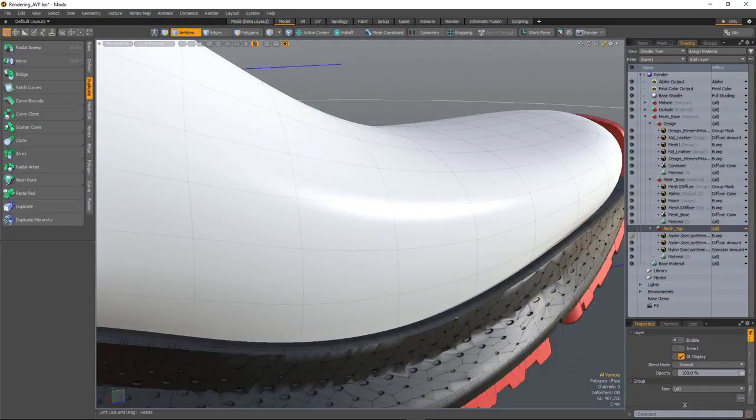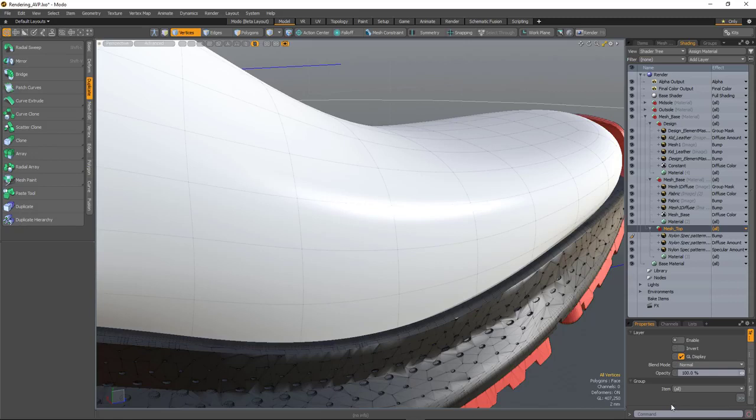In Moda 12.1, the advanced viewport now supports group masks and also group blending, allowing you to visualize complex material setups in real time.